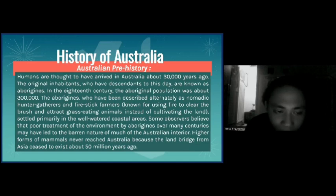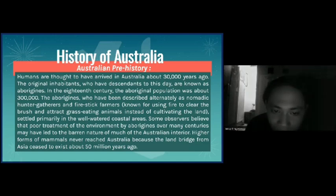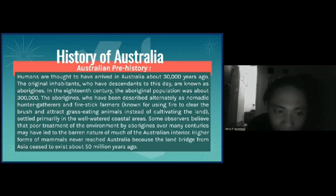Higher forms of mammals never reached Australia because the land bridge from Asia ceased to exist about 50 million years ago.